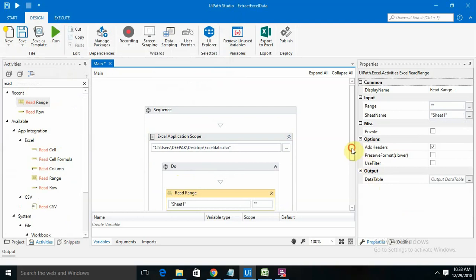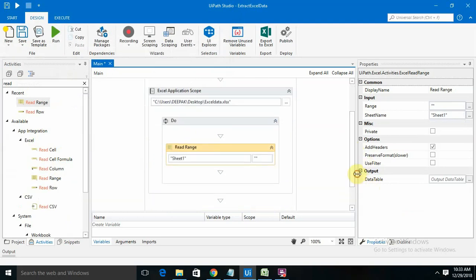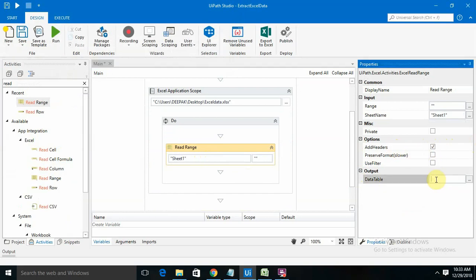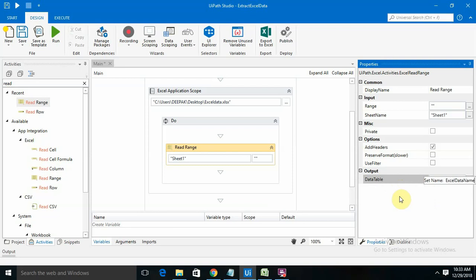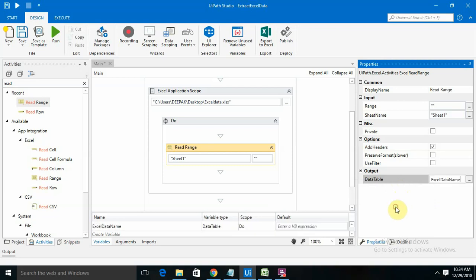I'm taking that read range. We want the header section as well, so I selected that header part. For that, we need to create one variable, and the variable name is excel data name. It's done. Now we want from sheet one.